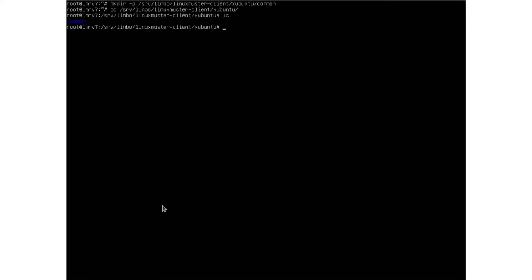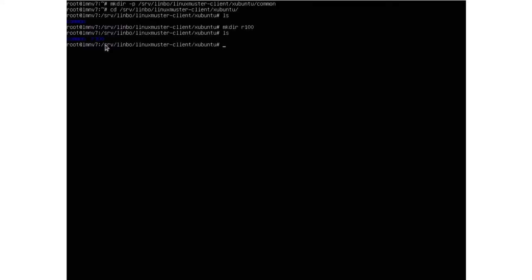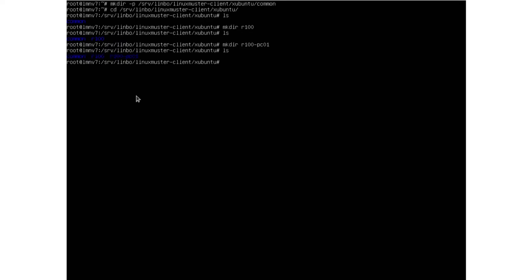Right now we just have the common folder. The PostSync script copies all the files from this folder to our clients — every file inside the common folder will be copied to all clients. But we can create other folders too, like folders for every room. For example, room r100: files in that folder will only be copied to clients in that room. We can even make folders for a specific client, like PC01.